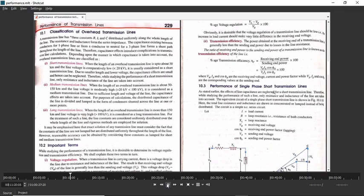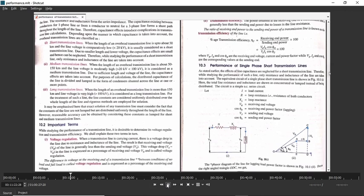Let us start with the actual performance of transmission line. In the short transmission line, we draw the model considering only the effect of resistance and inductance. We are not considering the effect of capacitance as the voltage carried by short transmission line is less. Here VS is sending end voltage, VR is receiving end voltage, I is the current flowing through the short transmission line, R is the resistance, and XL is the inductive reactance.